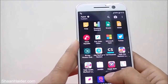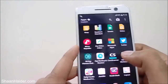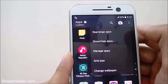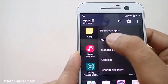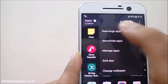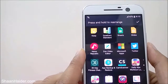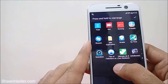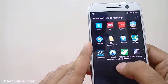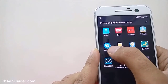This is the first method. For the second method, once again tap on these three dots, then tap on the first option called 'Rearrange Apps'. It will show the message 'press and hold to rearrange', so press and hold the app that you want to hide. For example, I want to hide Shazam, so I'm going to press and hold that application.